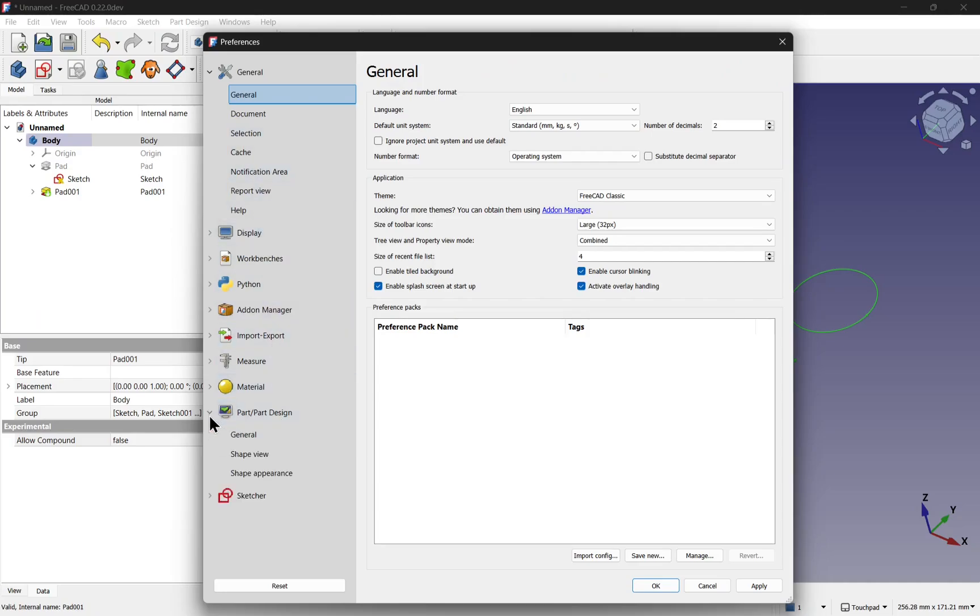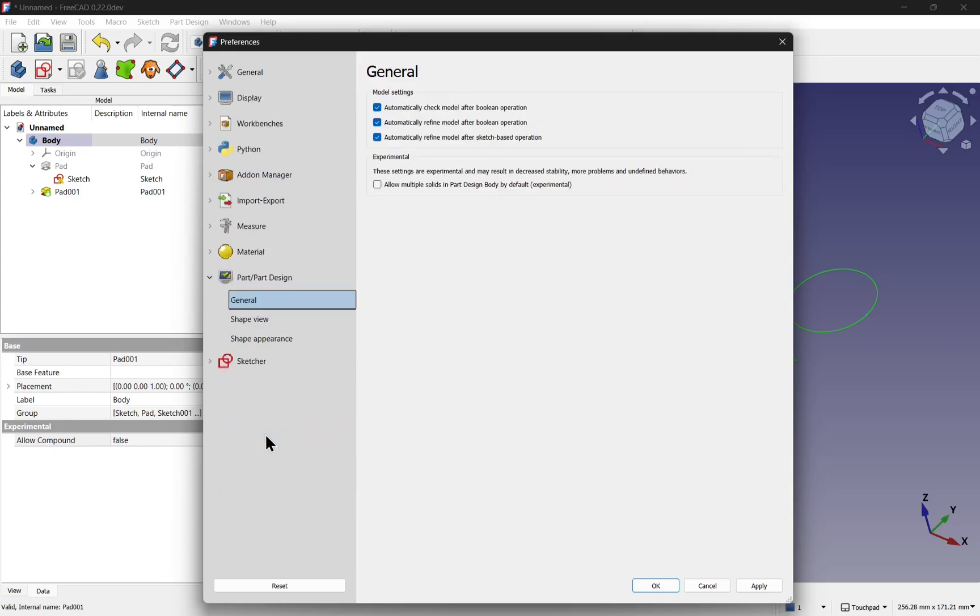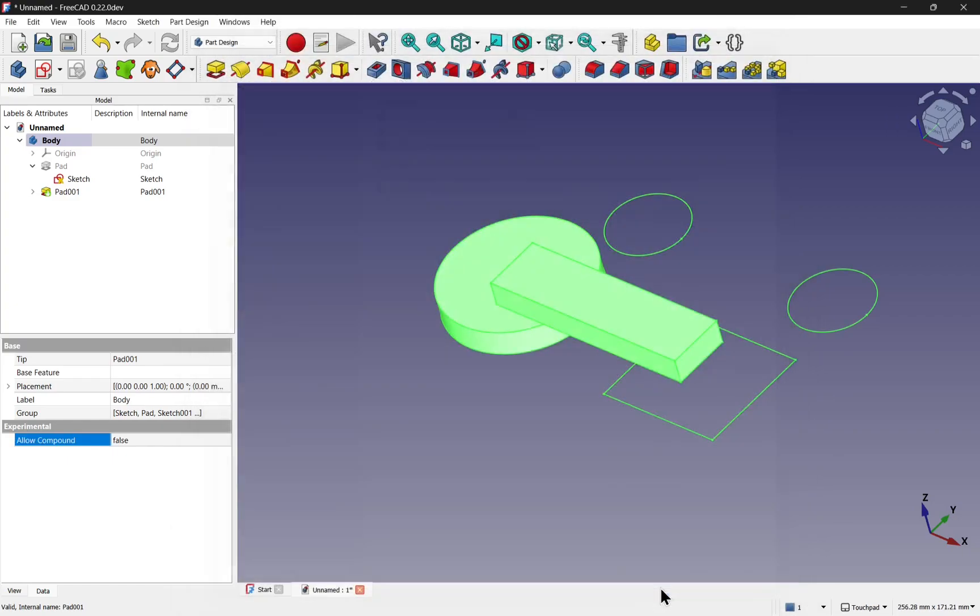We open this up, we've got our general and in here we've got the experimental settings and we can check the box, allow multiple solids in part design body by default. If we check that and hit OK.